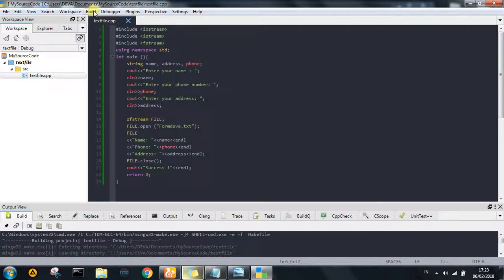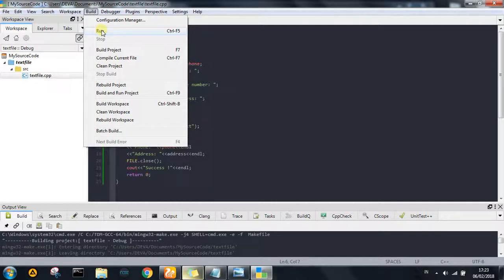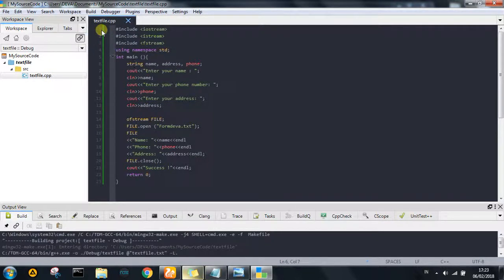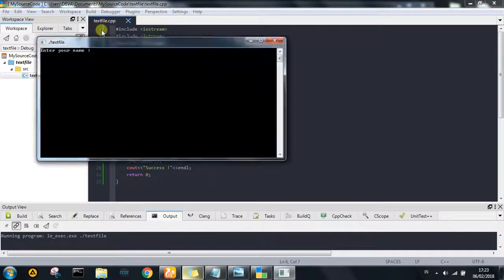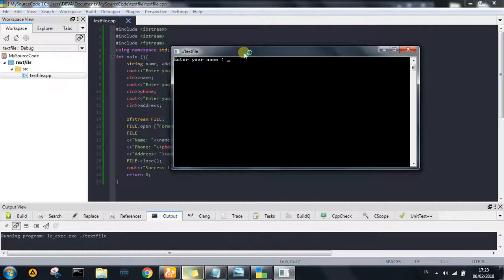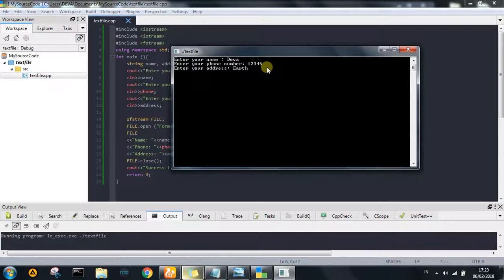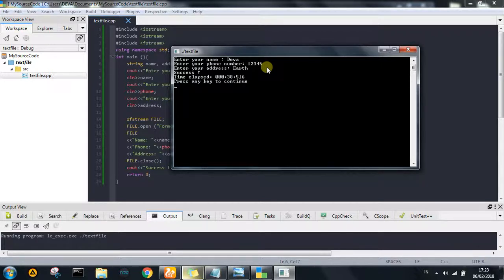After the build project, we go to run this project and we have to display the result. Well, there's the display of the project. Enter your name, and then enter your phone number, one two three four five for my phone, and enter your address in the world. Just kidding. And enter. And it shows the success to export to the text file.